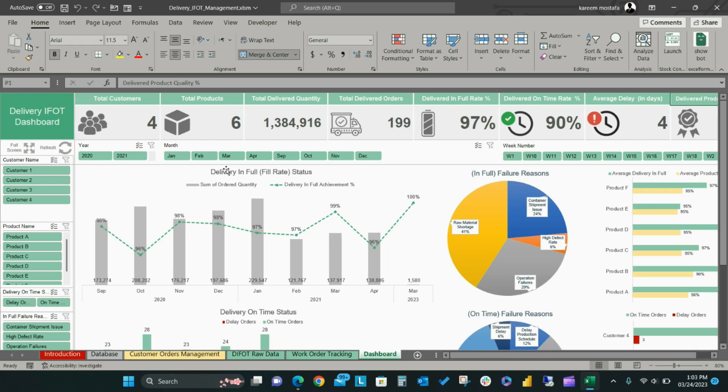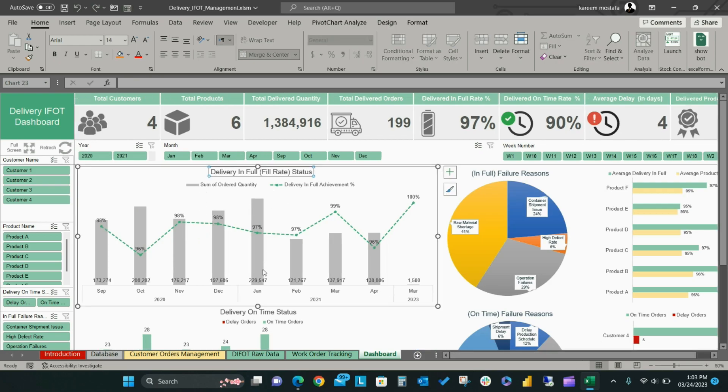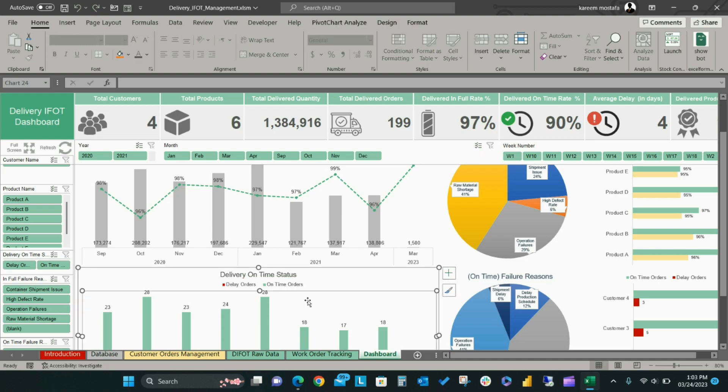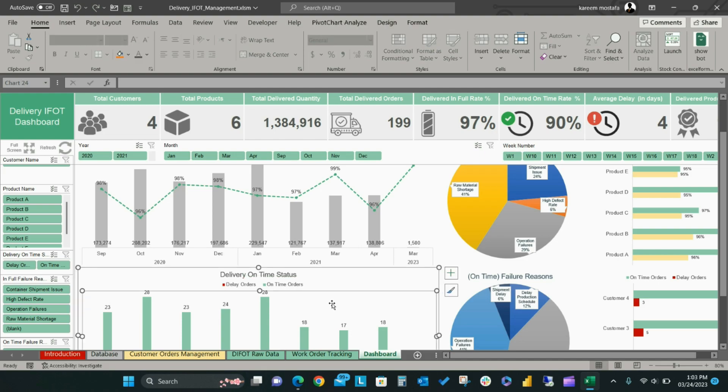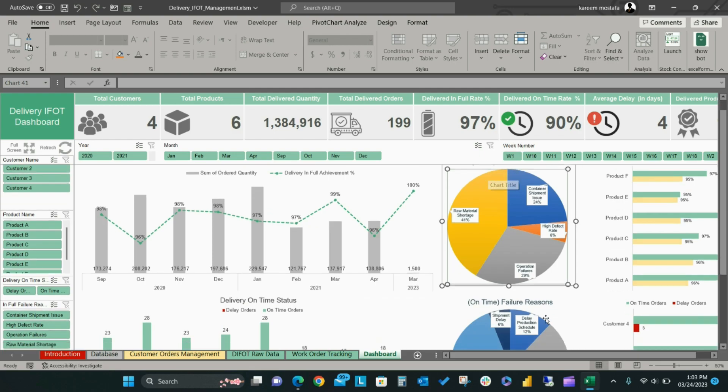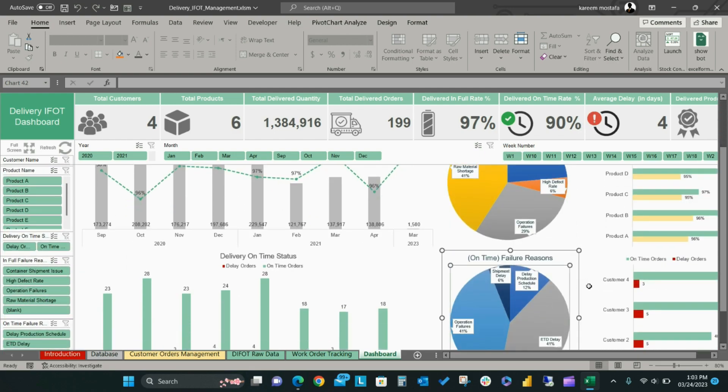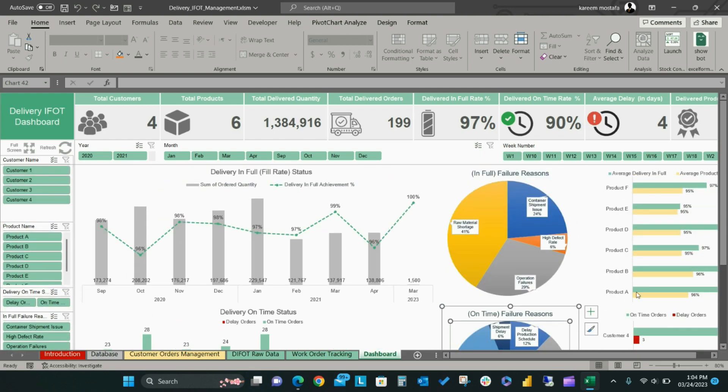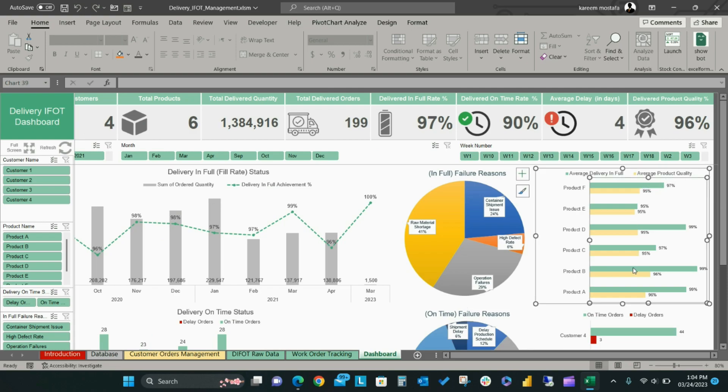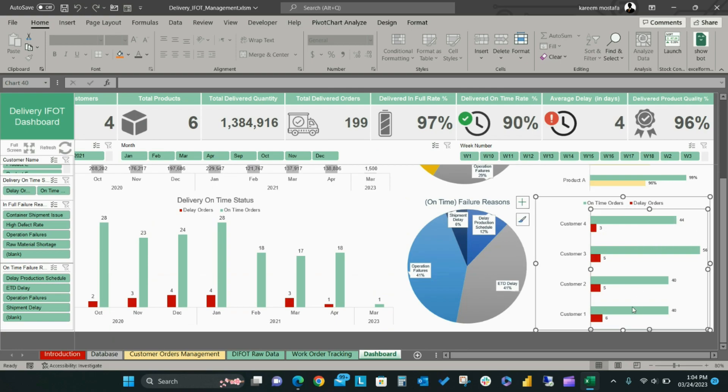The first bar chart represents delivered quantity per month compared to the fill rate status. The chart below shows how many orders were delivered on time compared to how many were delayed. The pie chart helps to analyze the failure root causes that affect the on-time in-full delivery. The last two charts on the page help you to analyze delivery metrics visualized according to product name and customer name.